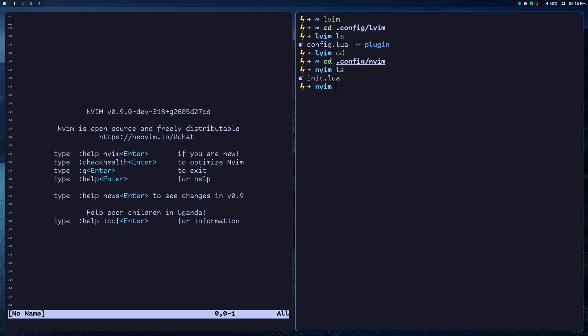You'll also have separate plugins, so if you install a plugin in LunarVim, it's not going to install that plugin in NeoVim, and vice versa. This will allow you to do things like keep your personal config more minimal, maintainable, and focused on speed, while using LunarVim as more of a feature-rich IDE.